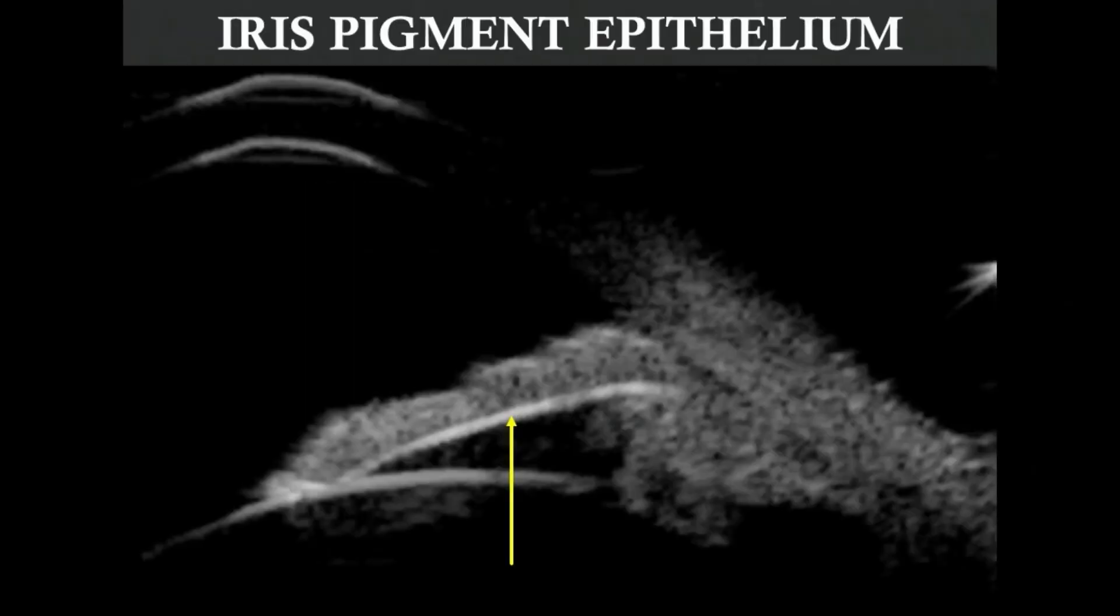The iris epithelium can be imaged as a hyperreflective line on the posterior surface of the iris. The UBM image also shows the relationship of iris margin to the anterior lens surface.